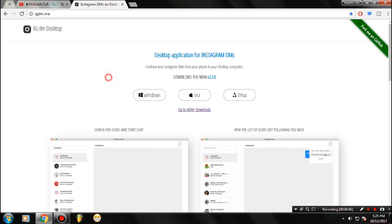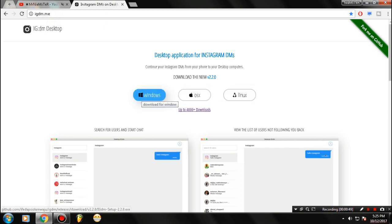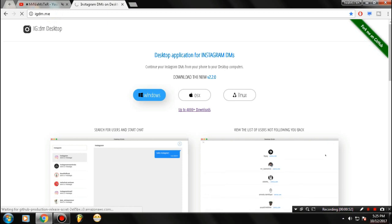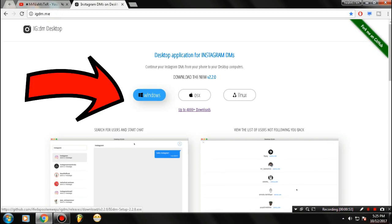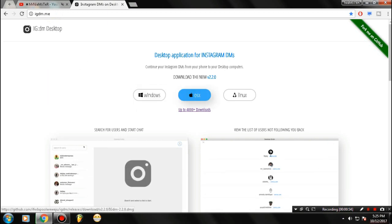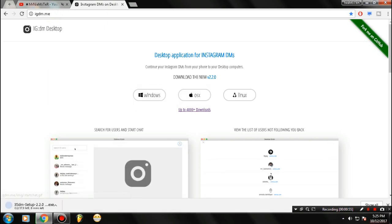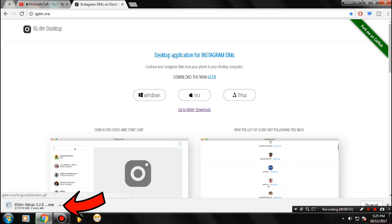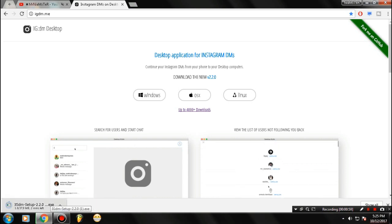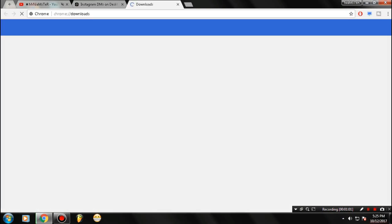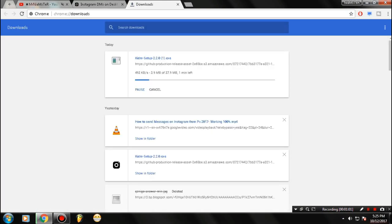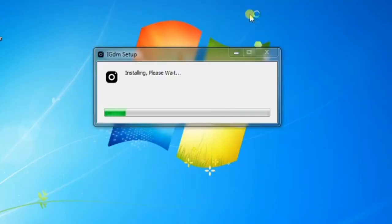Select the required platform. In my case, it's Windows. Just select it and download this whole setup. It's currently 30 to 40 MB in size. Once you've downloaded this IGDM app, go ahead and install the setup.